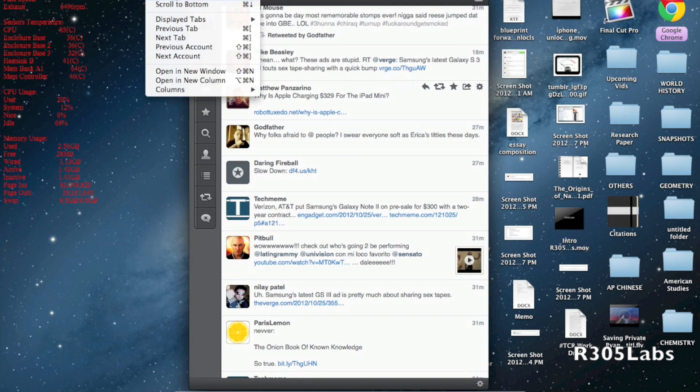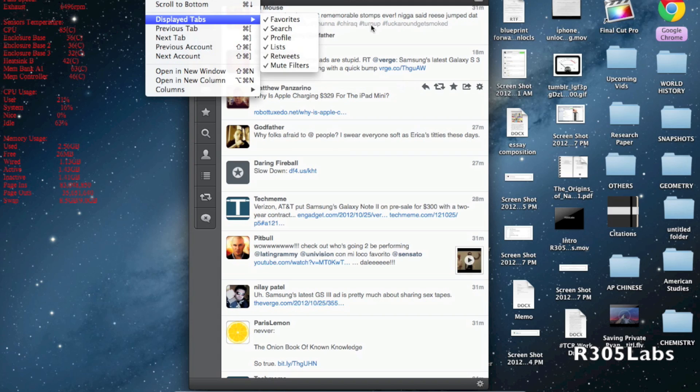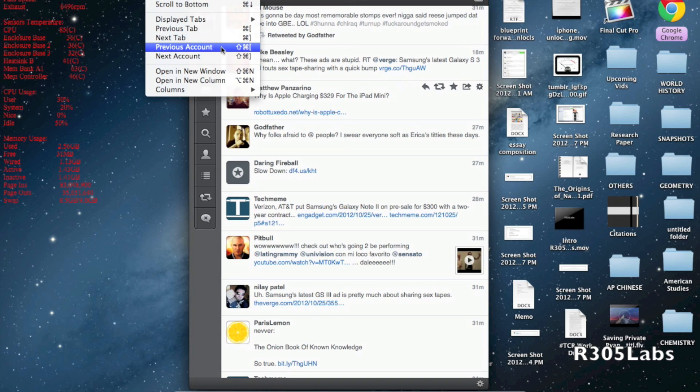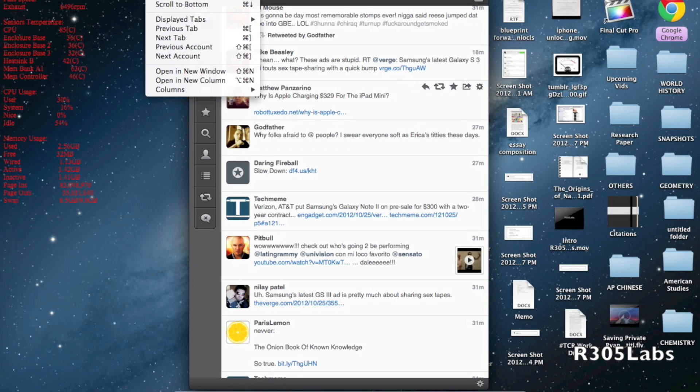We have text writing direction. We have scroll to the bottom, scroll to the top in case you don't want to scroll through every single one of your 300 tweets in your timeline. We have display tweets, previous tab, next tab, previous account, next account, opening new column, and all the different good stuff.